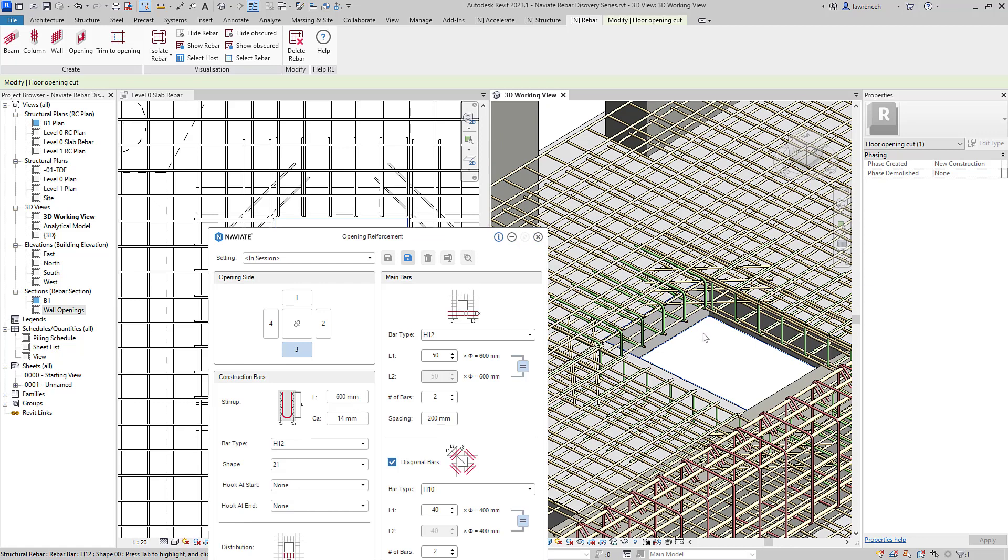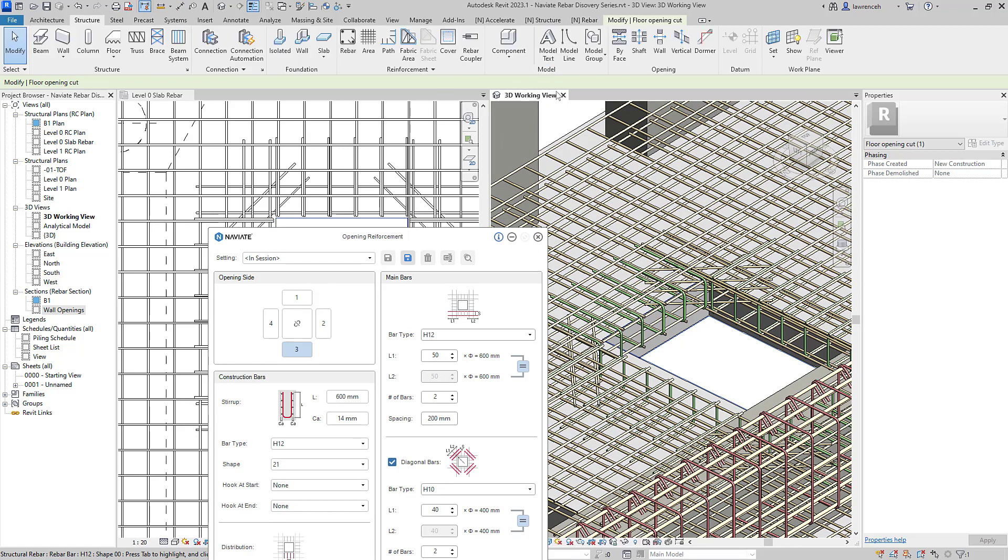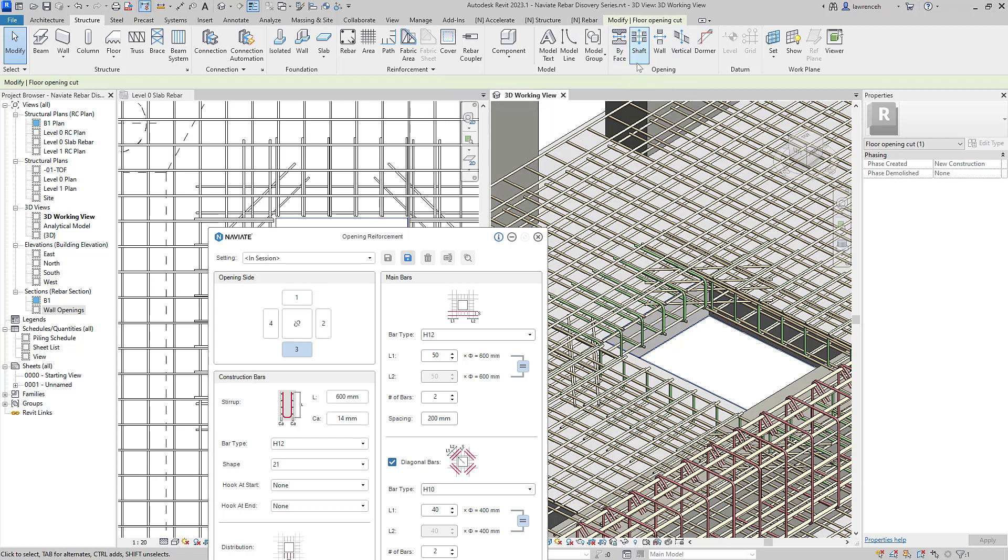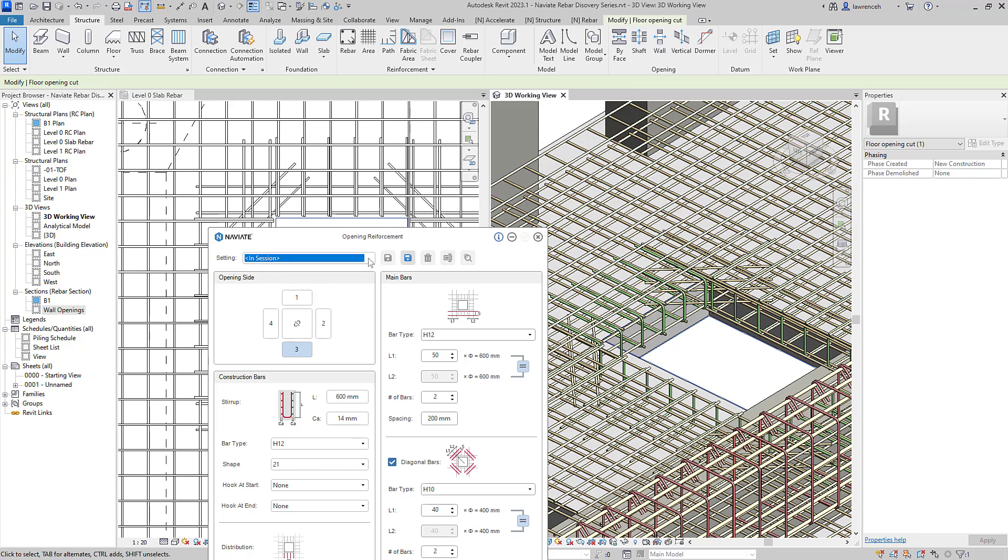The power of our navigate rebar tools is their flexibility. So the opening reinforcement can be applied to any of these structural openings we can see here. So we can have an opening by face, a shaft opening, a wall opening or a vertical opening and we can apply our opening reinforcement to any of those openings. Once again the name settings are actually saved and stored into each of the elements we select.